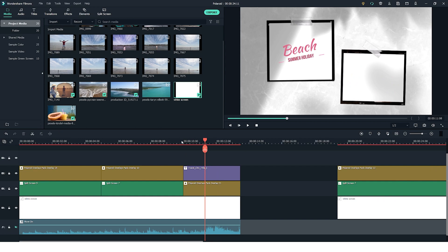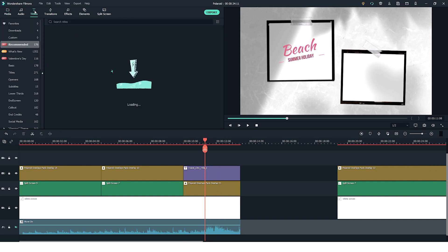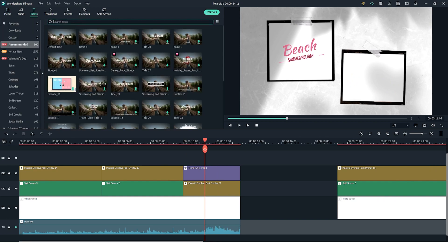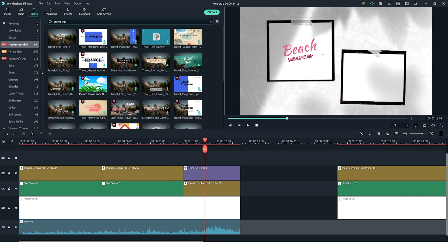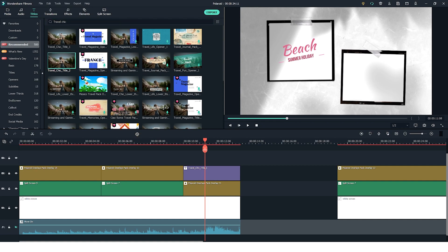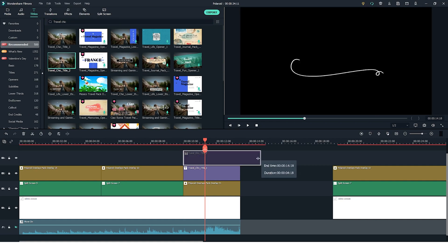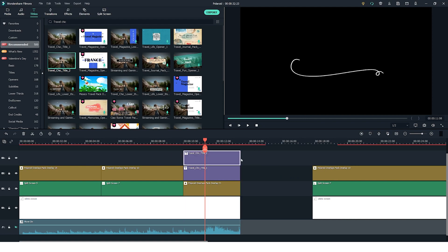So now let's head over into the titles tab, search for the travel title and let's use title number 2 this time. Again click and drag it onto the timeline and then to adjust the length you simply drag the side in or out depending on what you want.